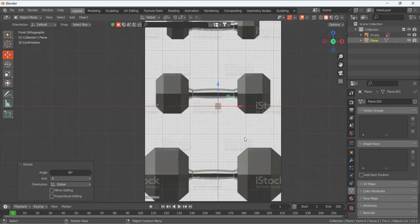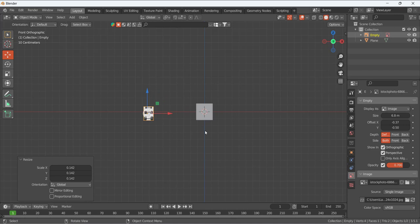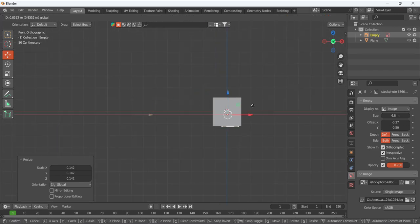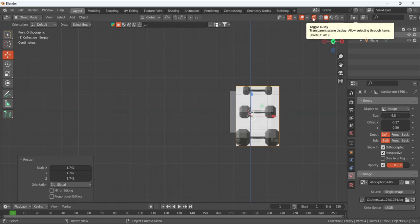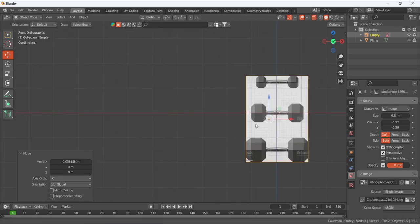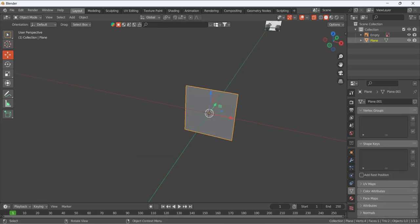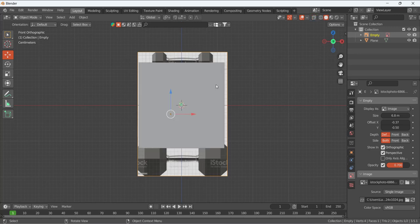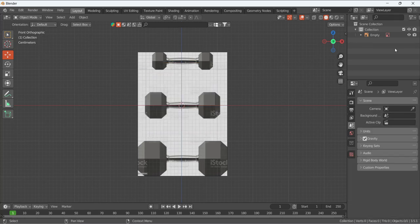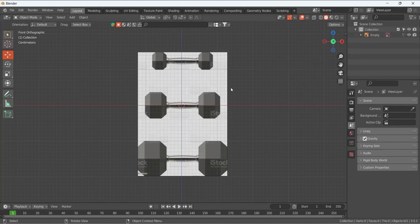Press 1 for front view. Decrease the size of the plane and use the scroll wheel to zoom in and out. Match the plane to the size of the reference image. Enable X-Ray mode so you can see the reference picture underneath. Once the plane matches the reference size, delete the plane. To make the reference unselectable, go to the filter options and uncheck Selectable — now you cannot accidentally select the reference.